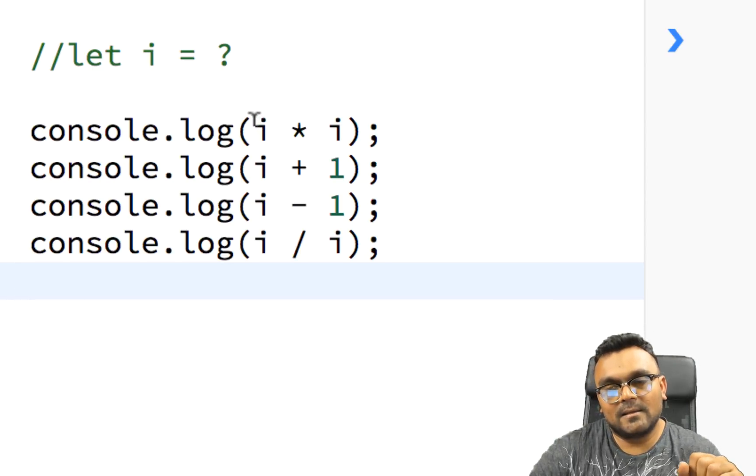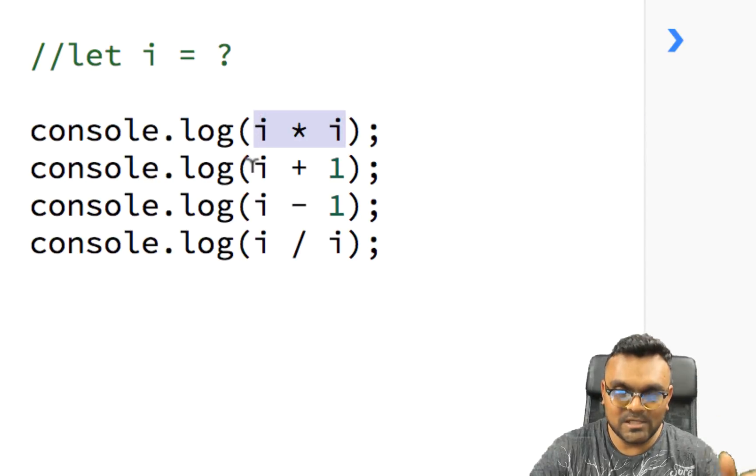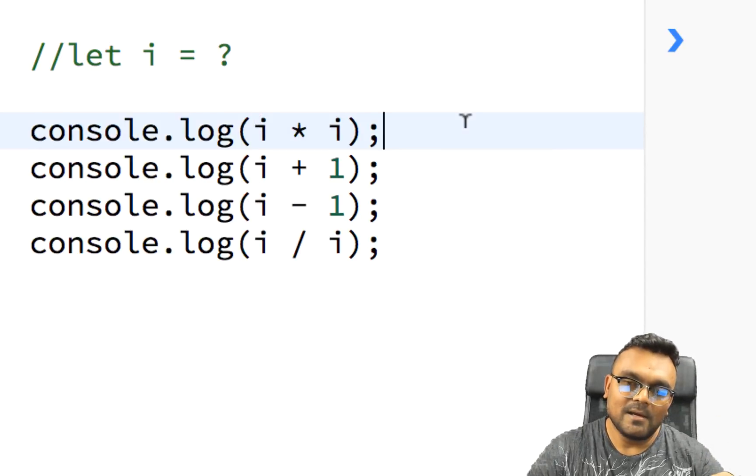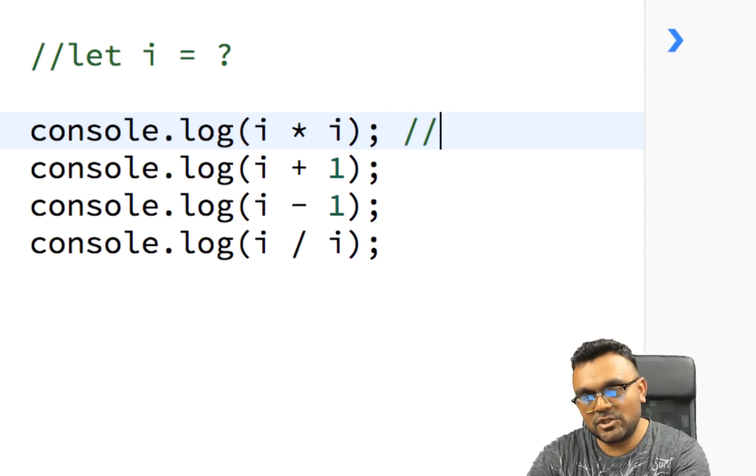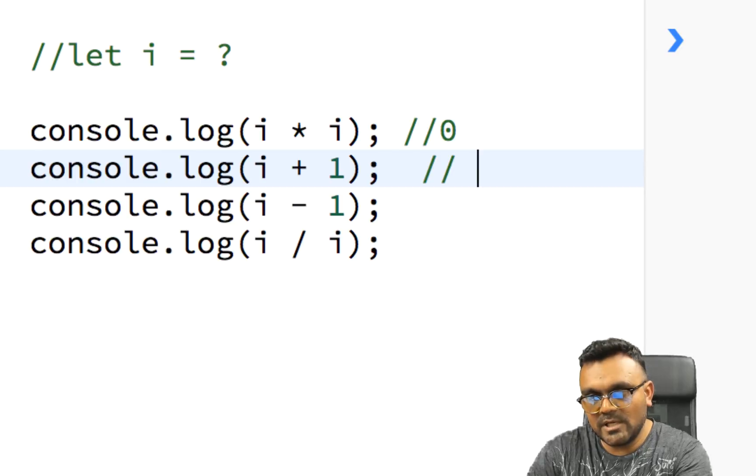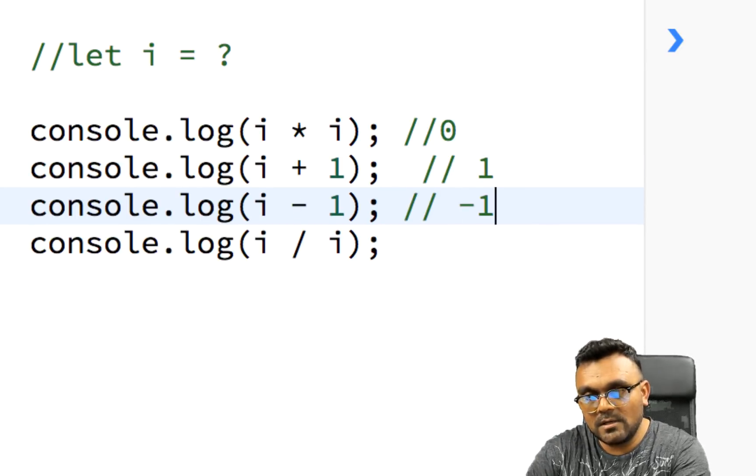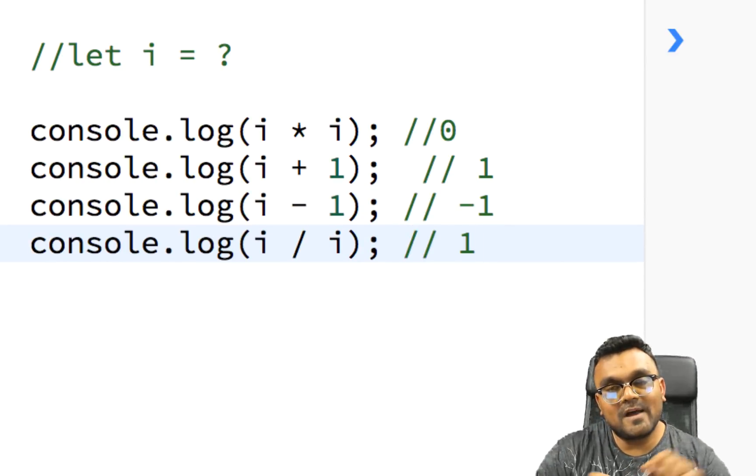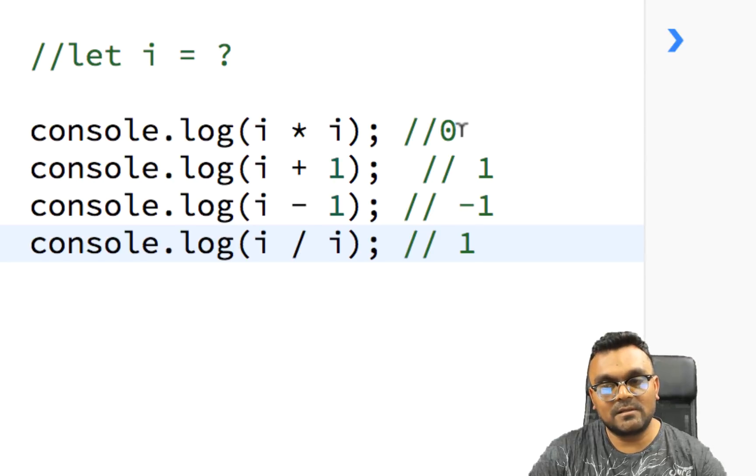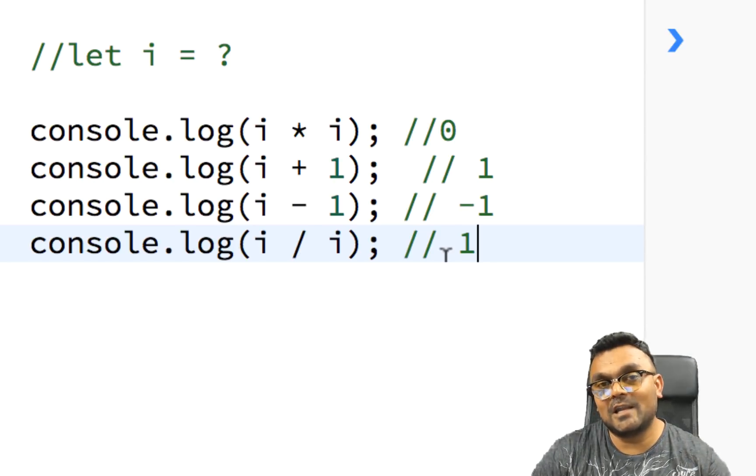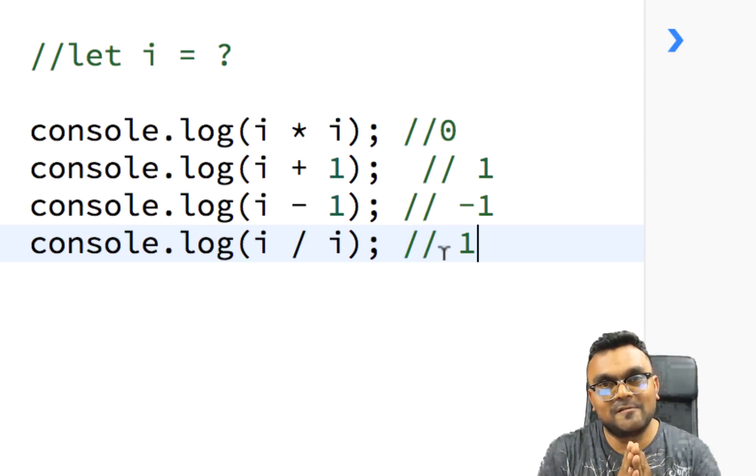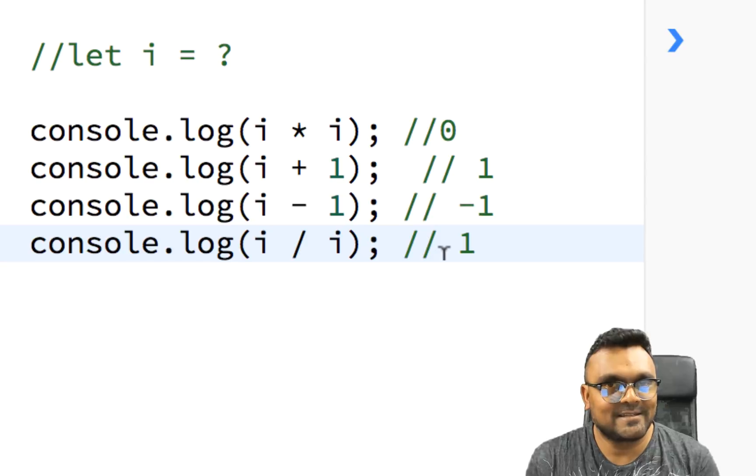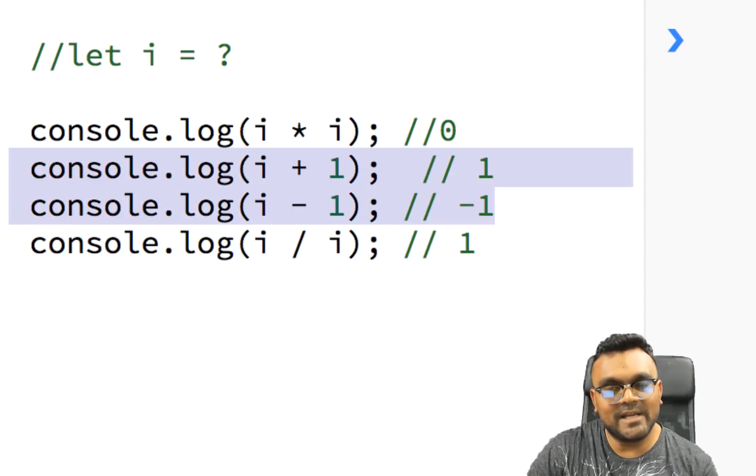And what I'm doing is I multiply i by i, i plus one, i minus one, and i divide by i. And what I want in expected results, this should be zero. This should be one. This should be minus one. And this should be one. So if I want this desired result, what should be the i? What should be the value of i? Again, pause the video, come up with an answer, and we'll tell you it.